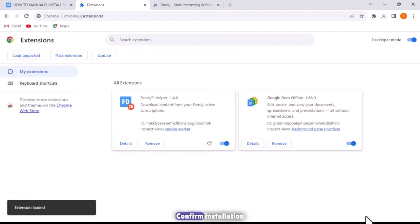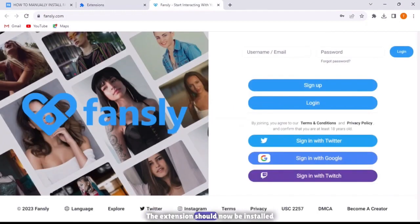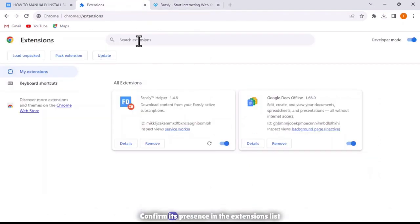Confirm installation. The extension should now be installed. Confirm its presence in the extensions list.